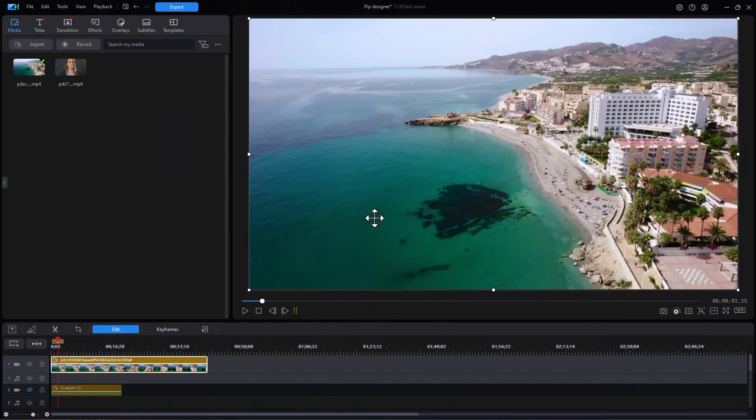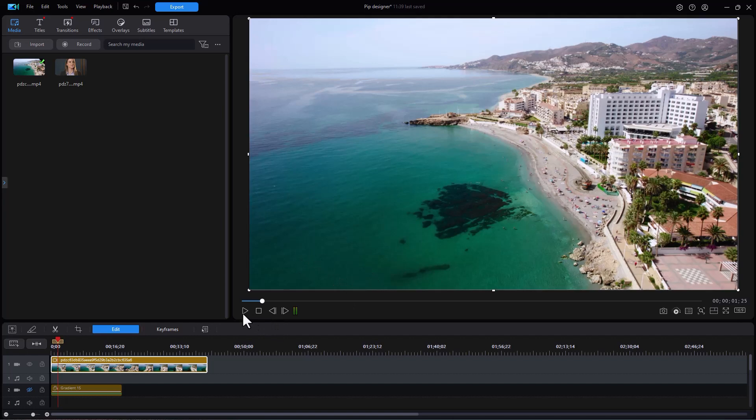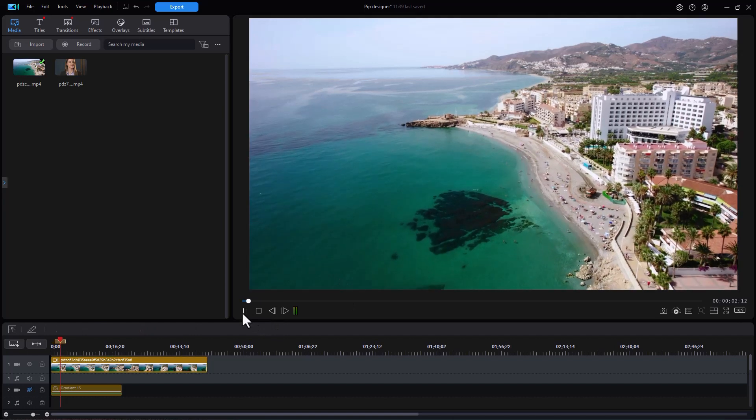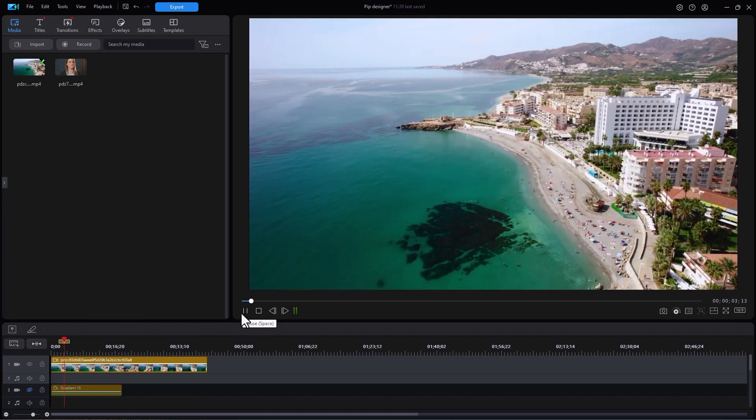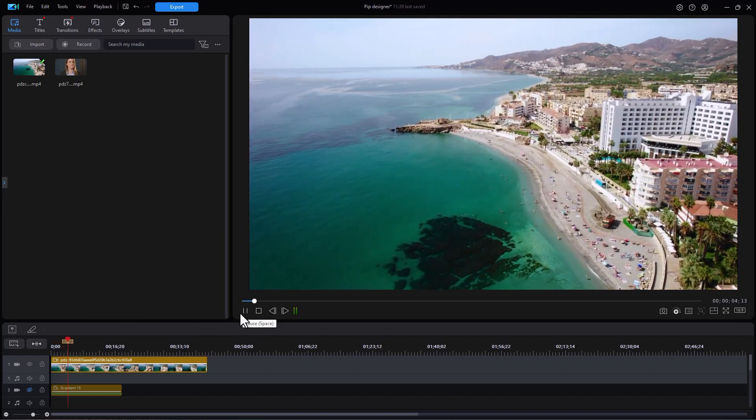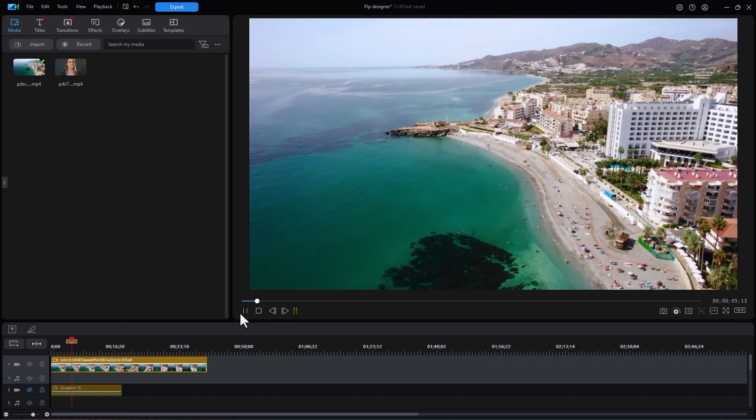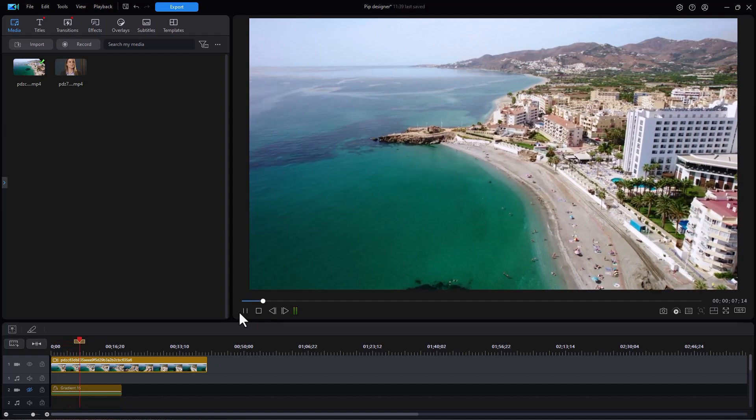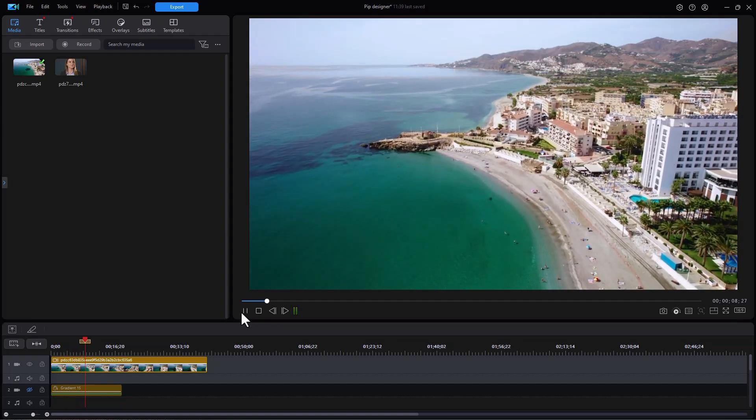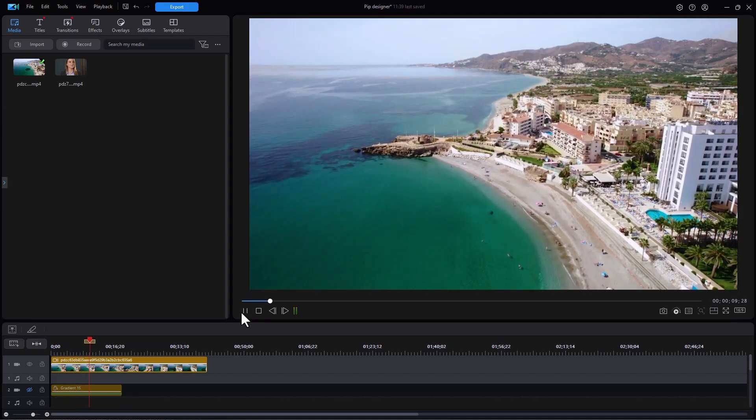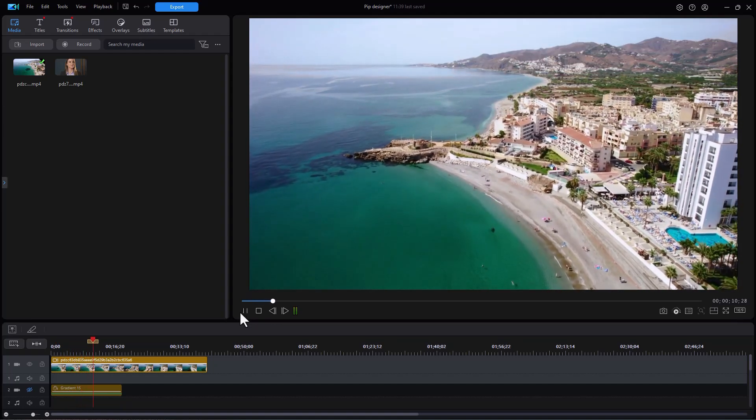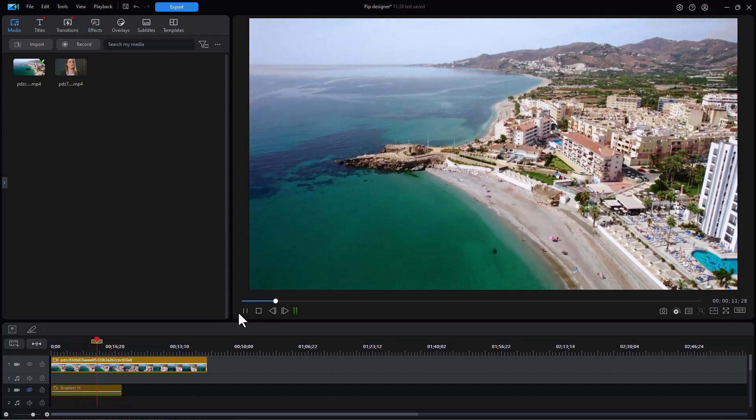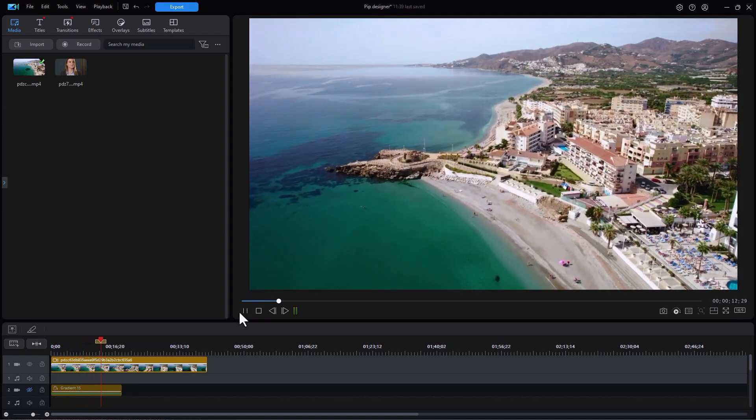What we have on track number one is this visual, this aerial shot, and it's basically a beach. We're going to use it as a promotion for a getaway, selling spaces at perhaps a hotel, motel, vacation package, something like that.